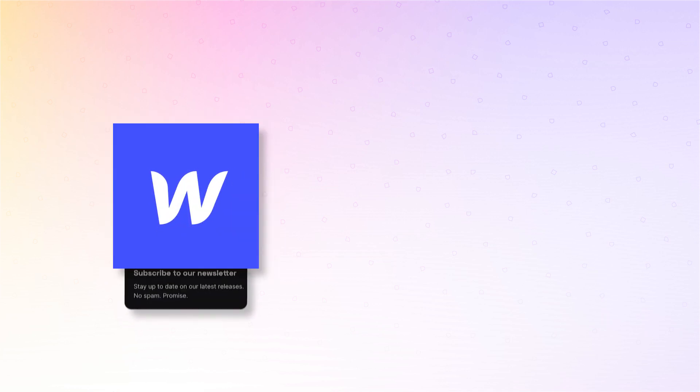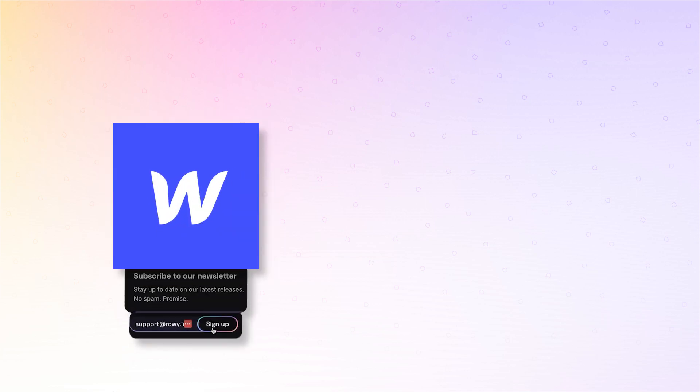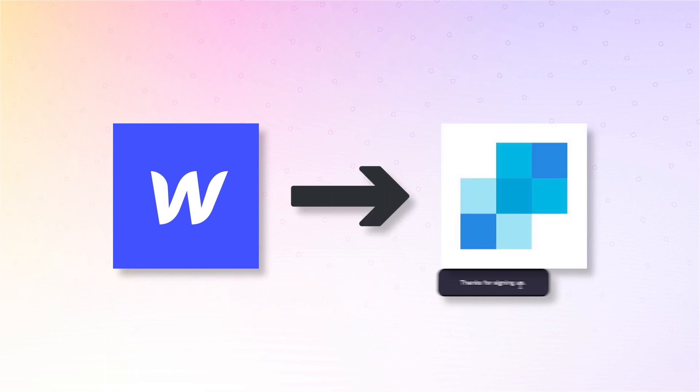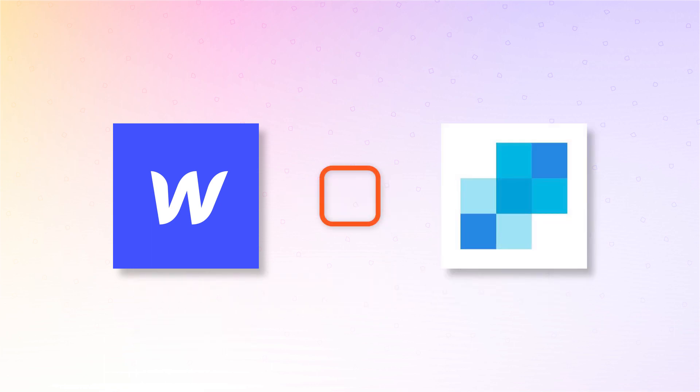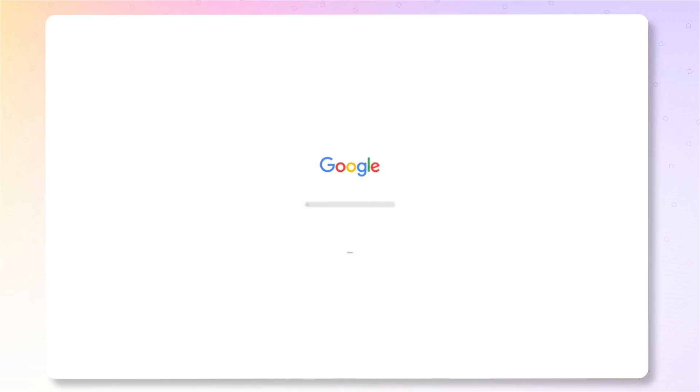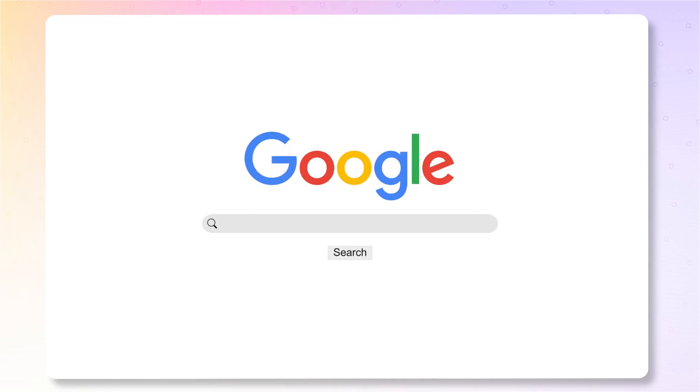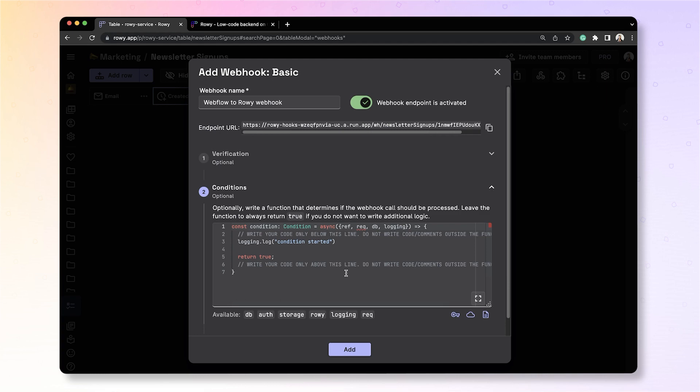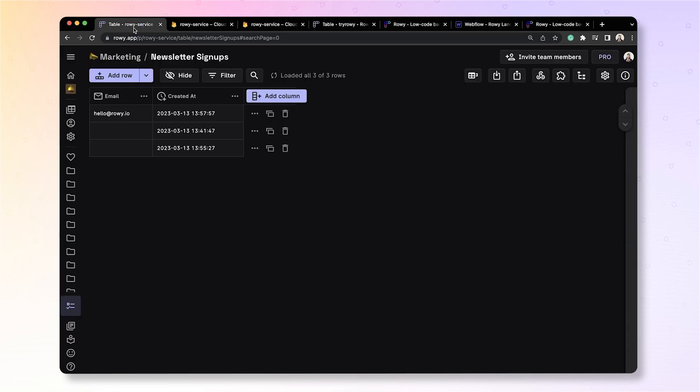In this video, we will learn how to send data from Webflow, for example, newsletter signups, to SendGrid, where you can manage your newsletter subscription contact list. We will be using ROWE for this purpose. ROWE is a low-code platform that allows you to manage your data on a spreadsheet-like UI and build connectors between any applications. Let's get started.